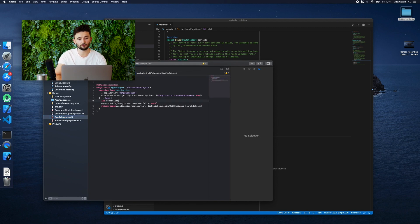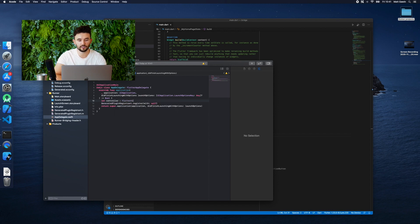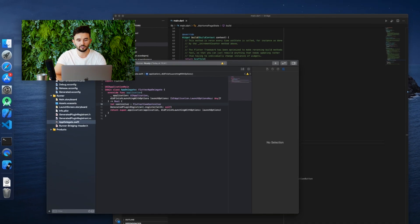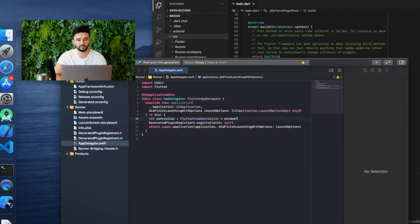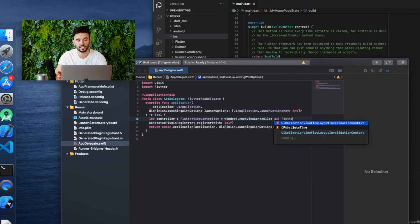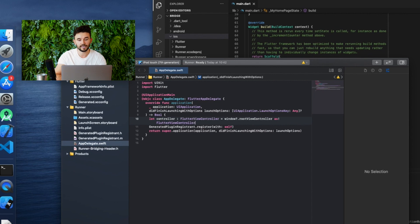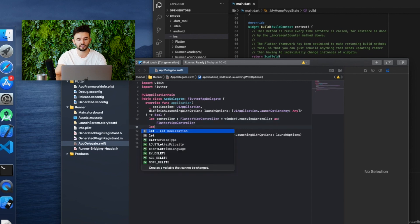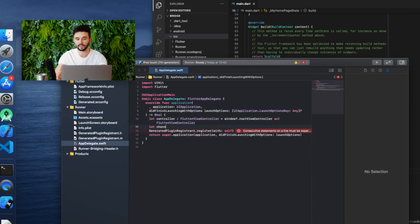Then go to the main activity file in the Android folder. Here, by default, it will be a Kotlin file, but if you want to write it in Java, just delete the Kotlin file and add the main activity Java file again.